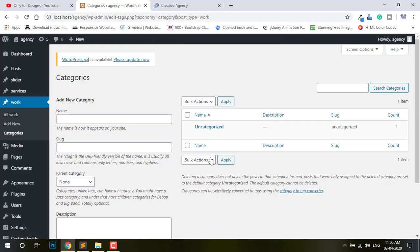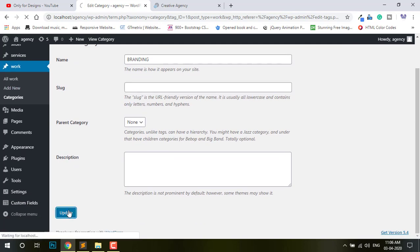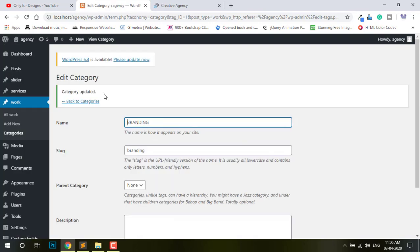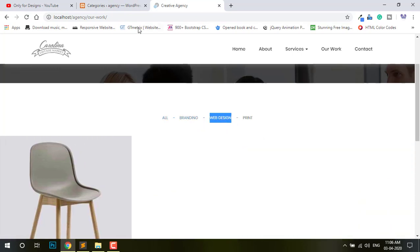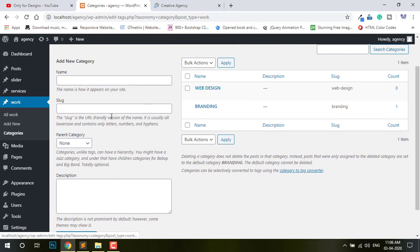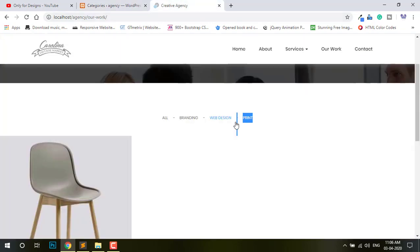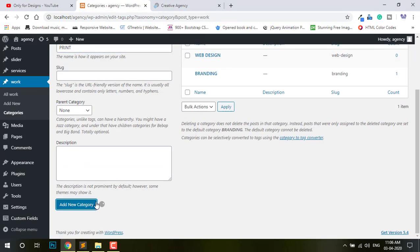Delete one and edit Uncategorized — just rename it to Branding and update. Then Category > Add New > Web Design, copy and paste Web Design, Add Category. Then Print — Add Category.